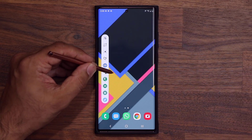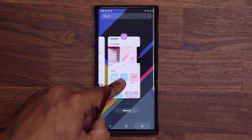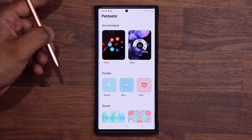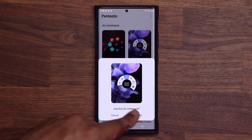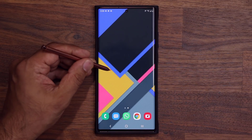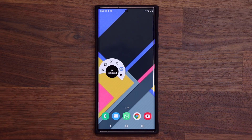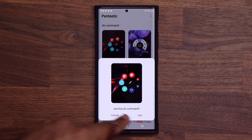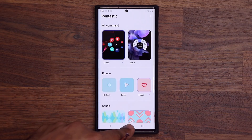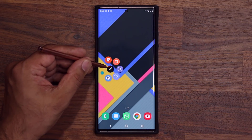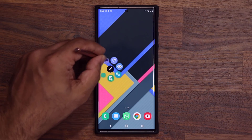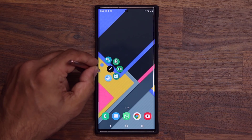Let's go back to the Pentastic application. This one happens to be my favorite — this is the Air Command Menu from the very beginning, what it used to look like with the very first Samsung Galaxy Note. And then there's the circular menu. If I bring it up, look at that — beautiful. You can rotate this and access all your shortcuts, no problem.